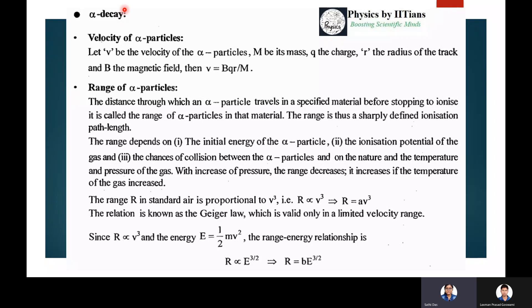Hello friends, welcome to the channel. We have already started our nuclear physics lecture and the GATE and JAM exam is nearer, so we should continue our nuclear physics lecture. The topic is alpha decay and this is a short note on alpha decay. At the end of this lecture, I shall also discuss some important problems that have already come in GATE, JAM, and NET papers.